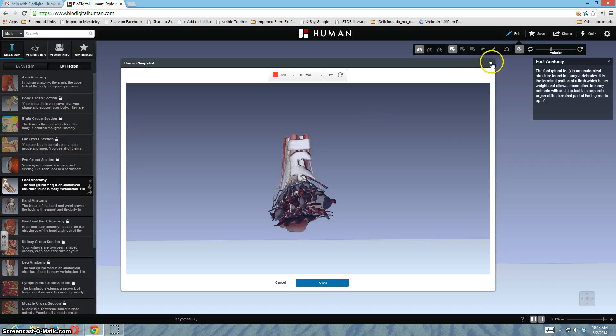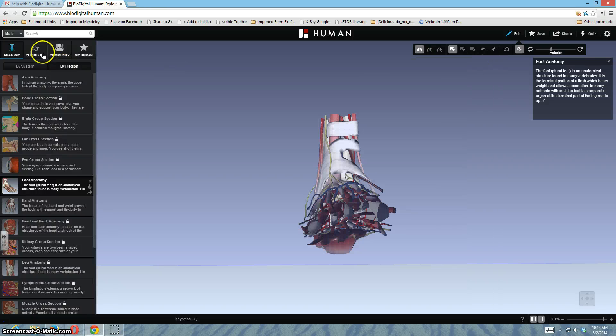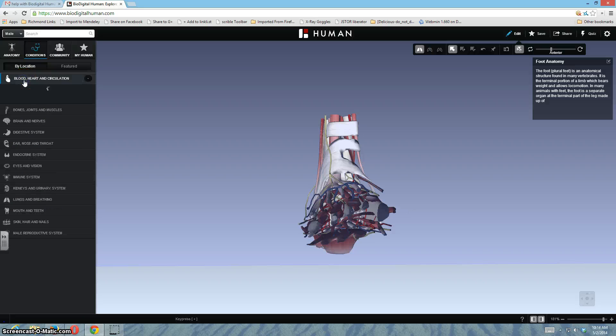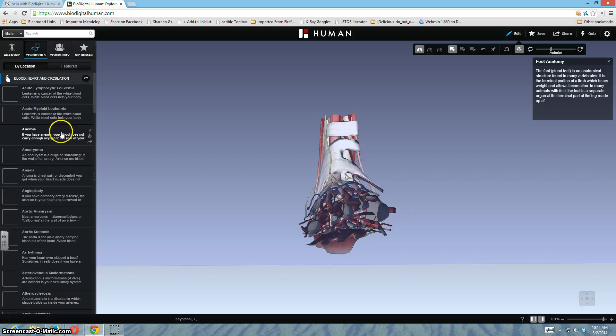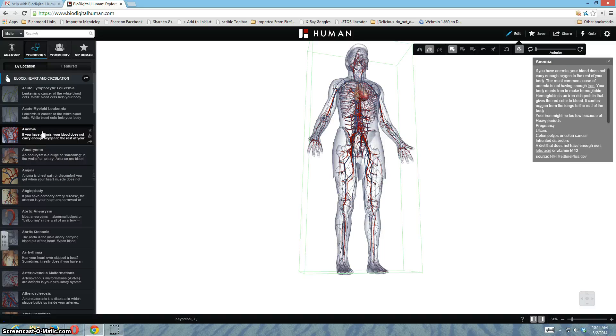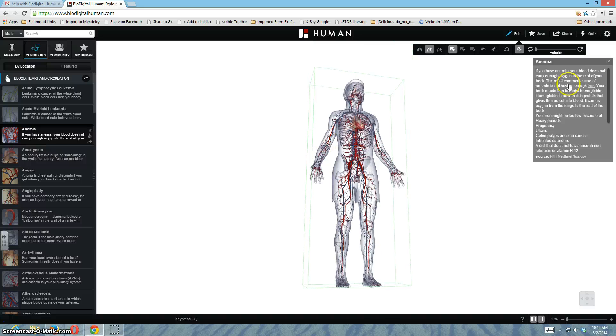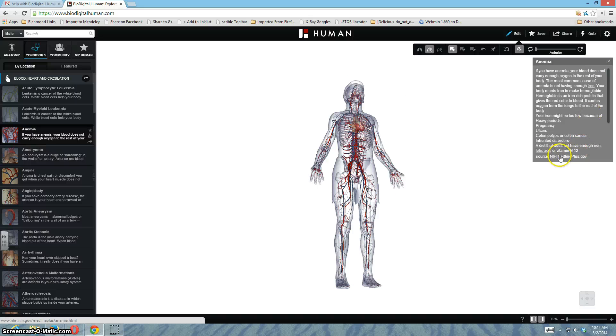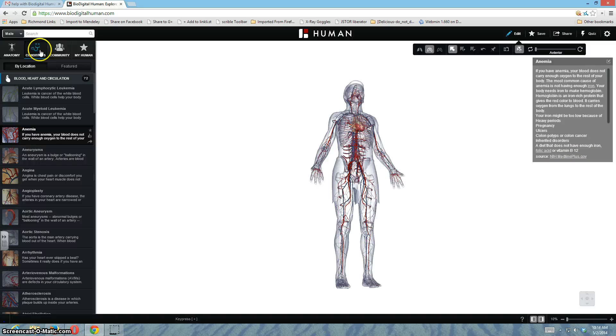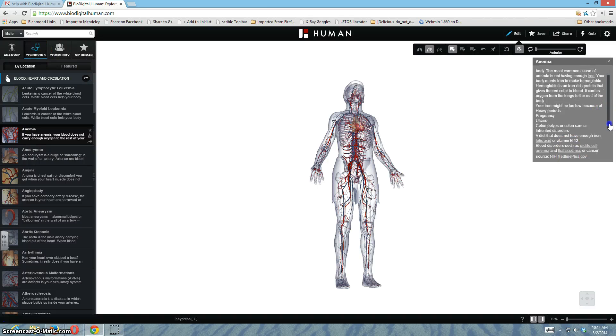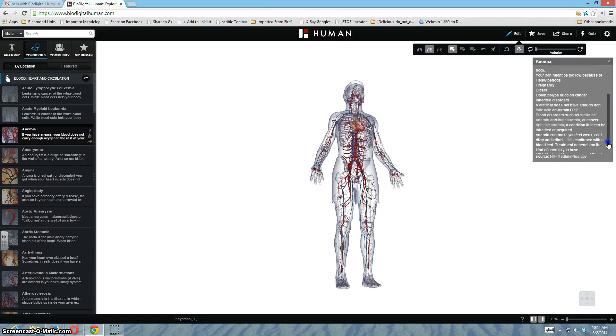All right. Conditions. So you can take a look at areas of the body and find some conditions about it. On the right is the description. The source usually has been, as far as I've been looking on these conditions, the source has always been the National Institute of Health.